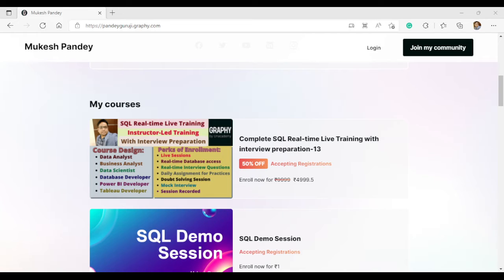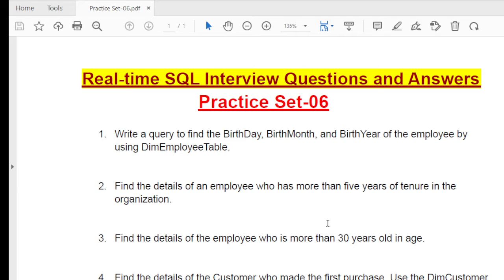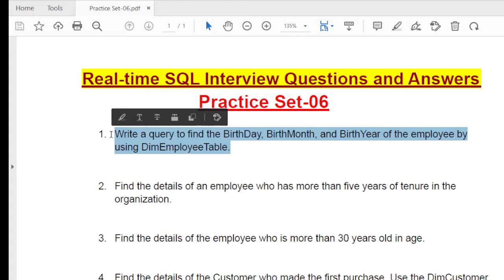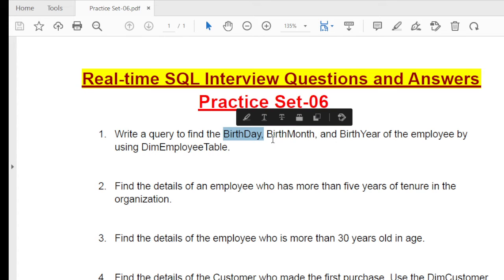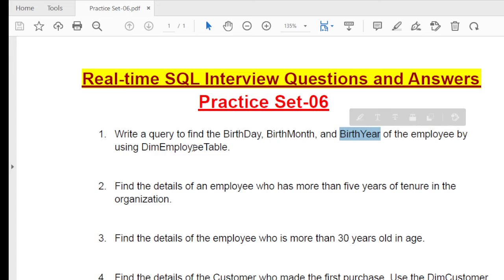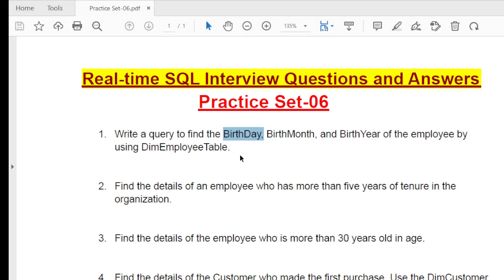This is Practice Set 6 - I already uploaded a total of five sets, and this is the sixth. In this SQL practice set I will discuss another five important real-time questions in detail. Even if you learn these questions, you'll be able to solve four to five related questions, because I'm discussing all permutation and combination scenario-based questions. The first question is: write a query to find the birth date, birth month, and birth year of employees using the dim_employee table.